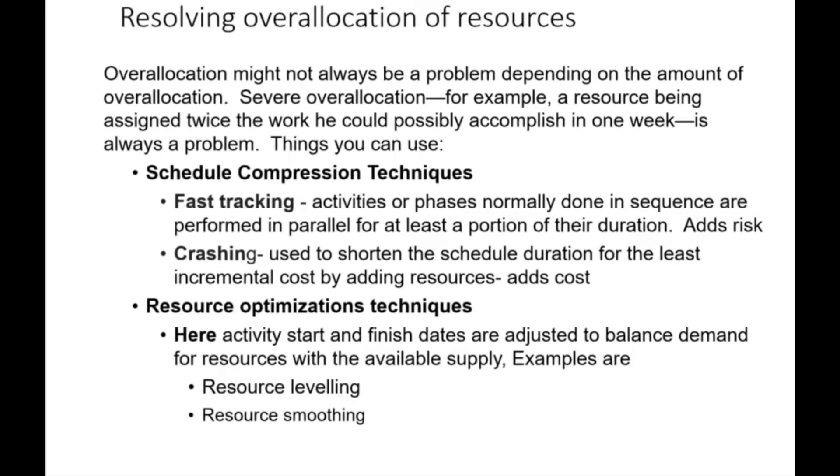One of the things I wanted to say earlier is that over-allocation might not always be a problem depending on the amount of over-allocation. Severe over-allocation, for example, a resource being assigned twice the work you could possibly accomplish in one week, is always a problem. So what can you do?